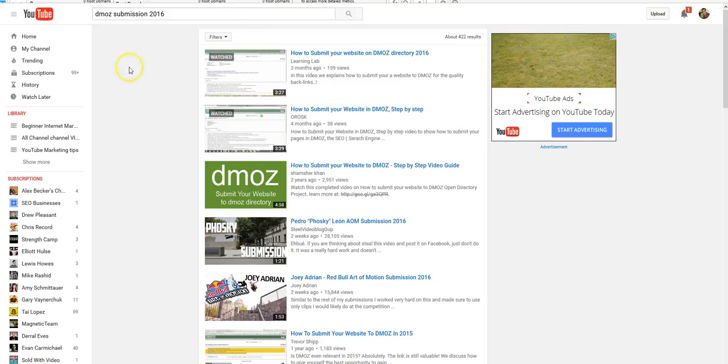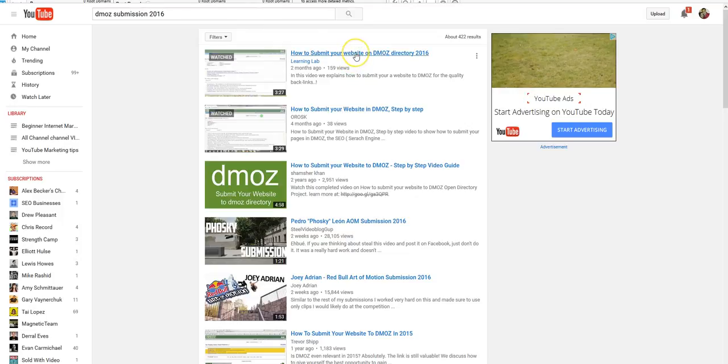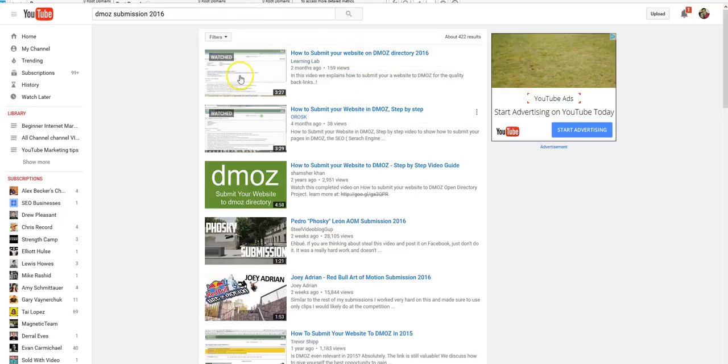I was looking through these websites here, well not these websites but these videos, and these are very old videos even though they say 2016.